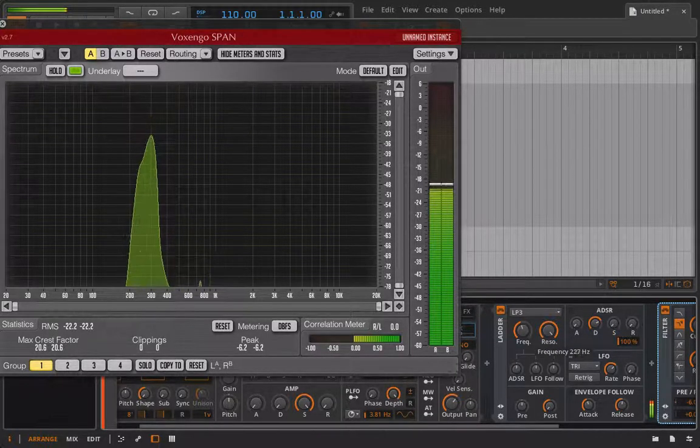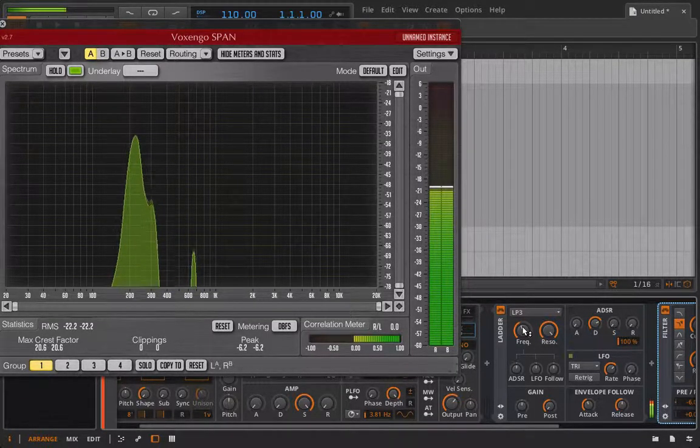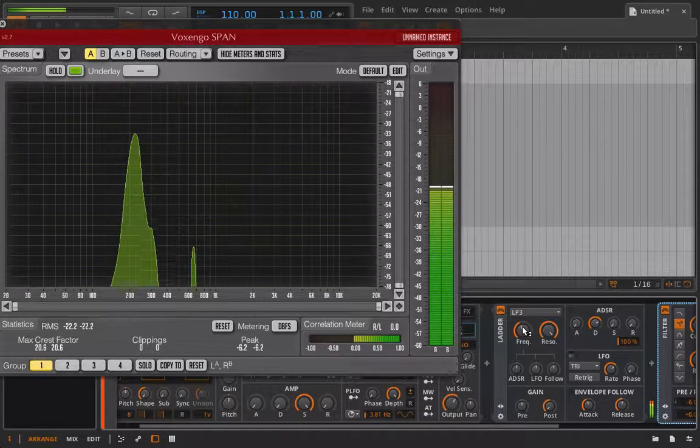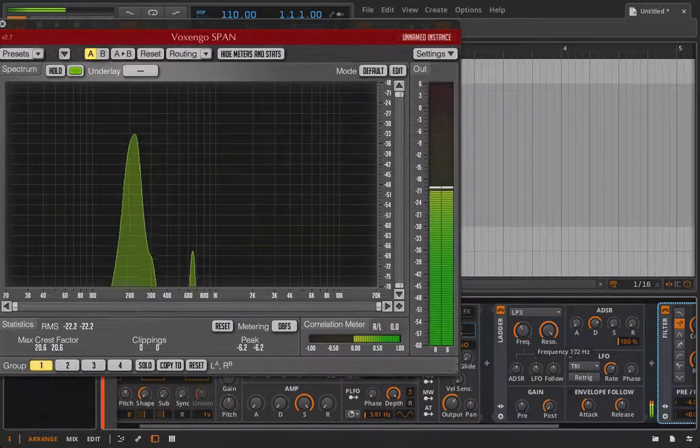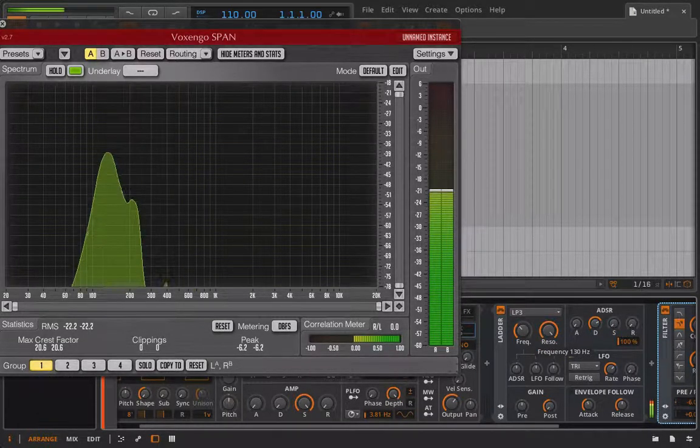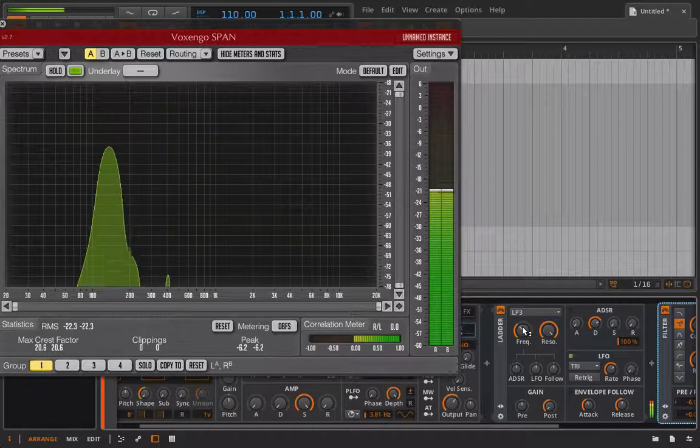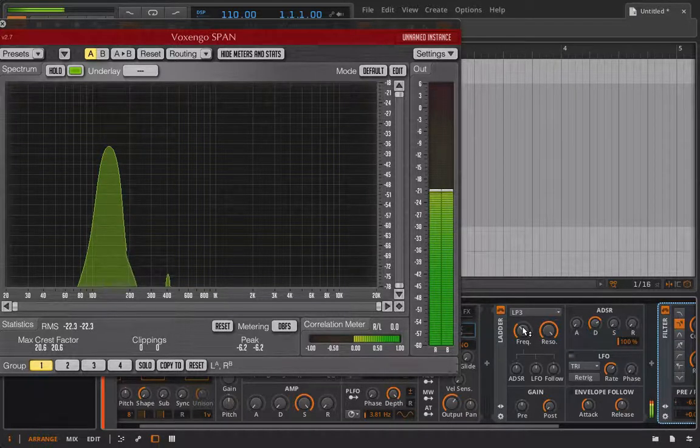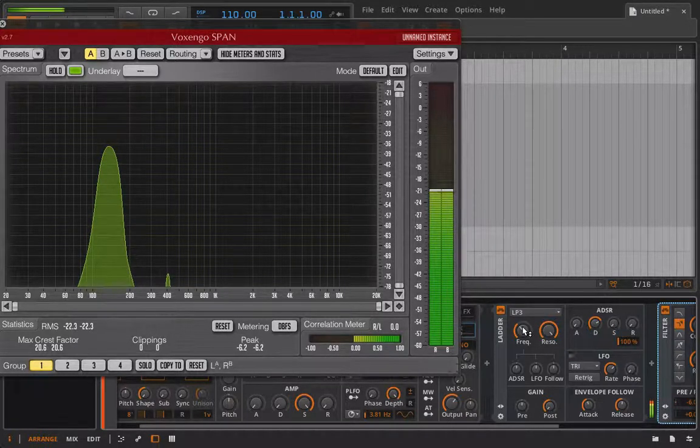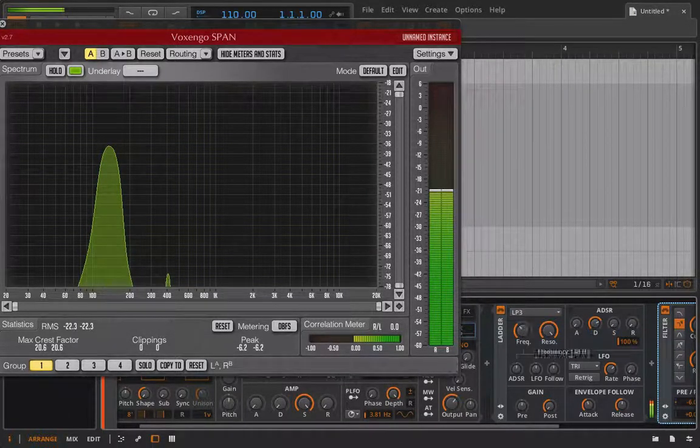And then I can move this frequency around. So again I am not touching anything, just the frequency control. So if we were to modulate this we can kind of get a cool whistling effect.